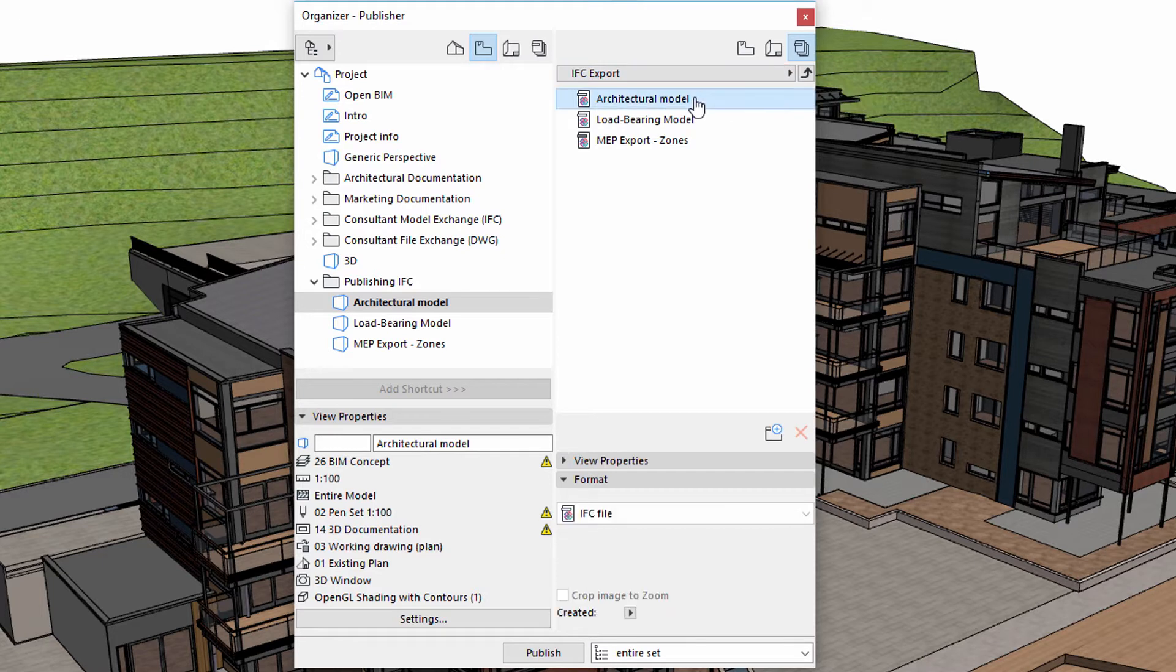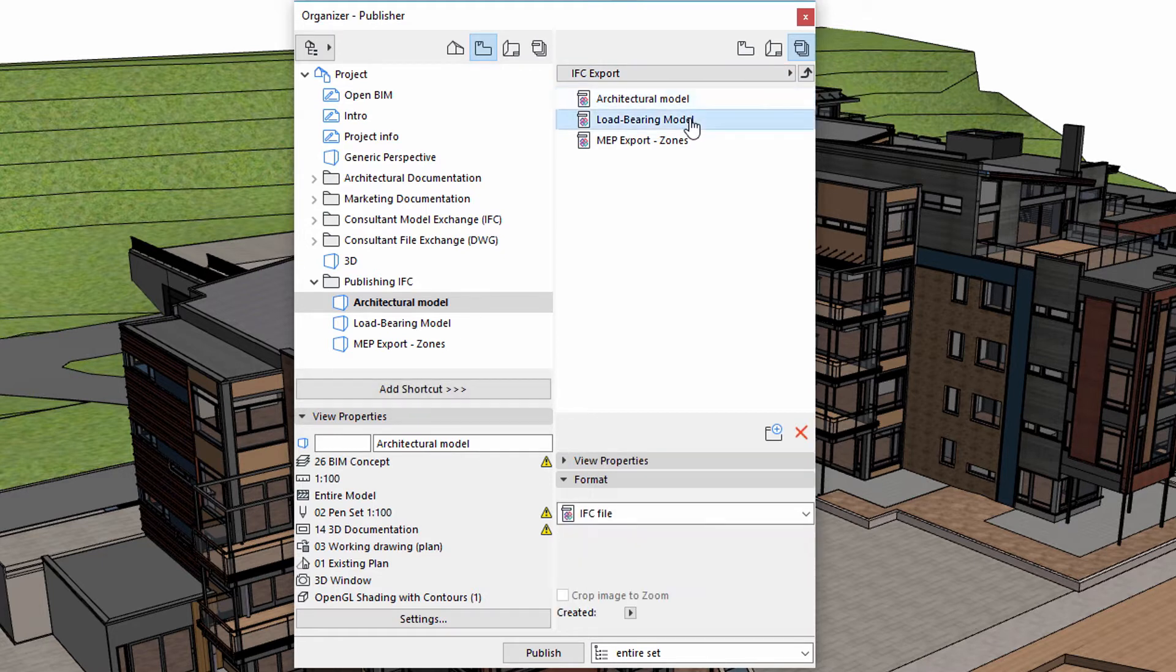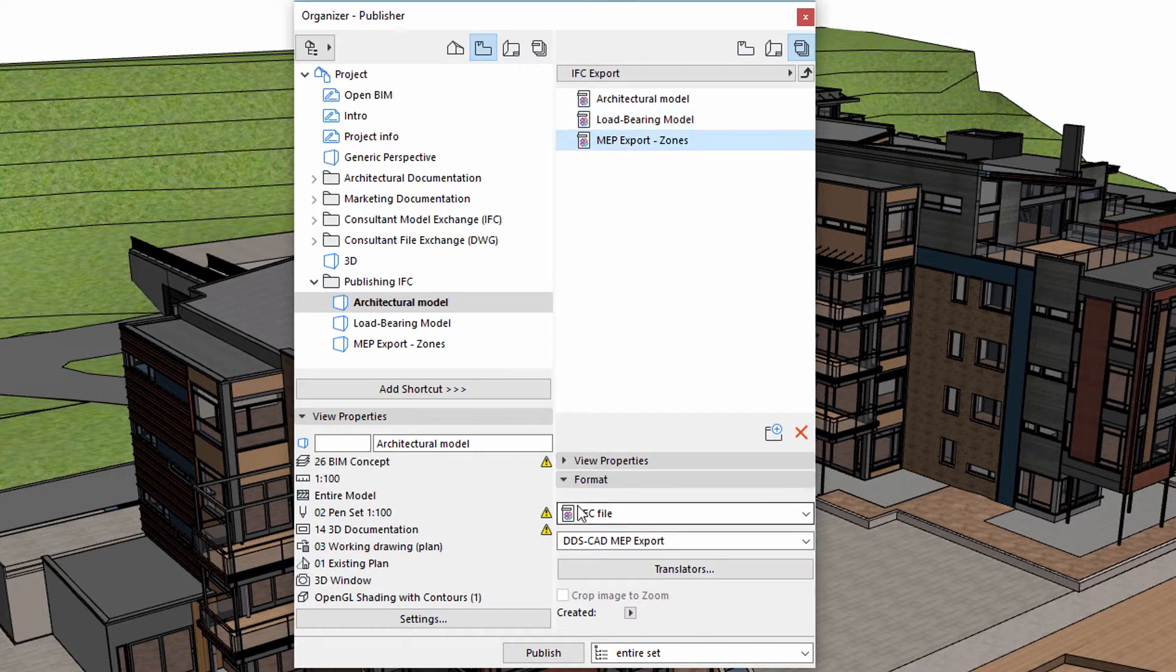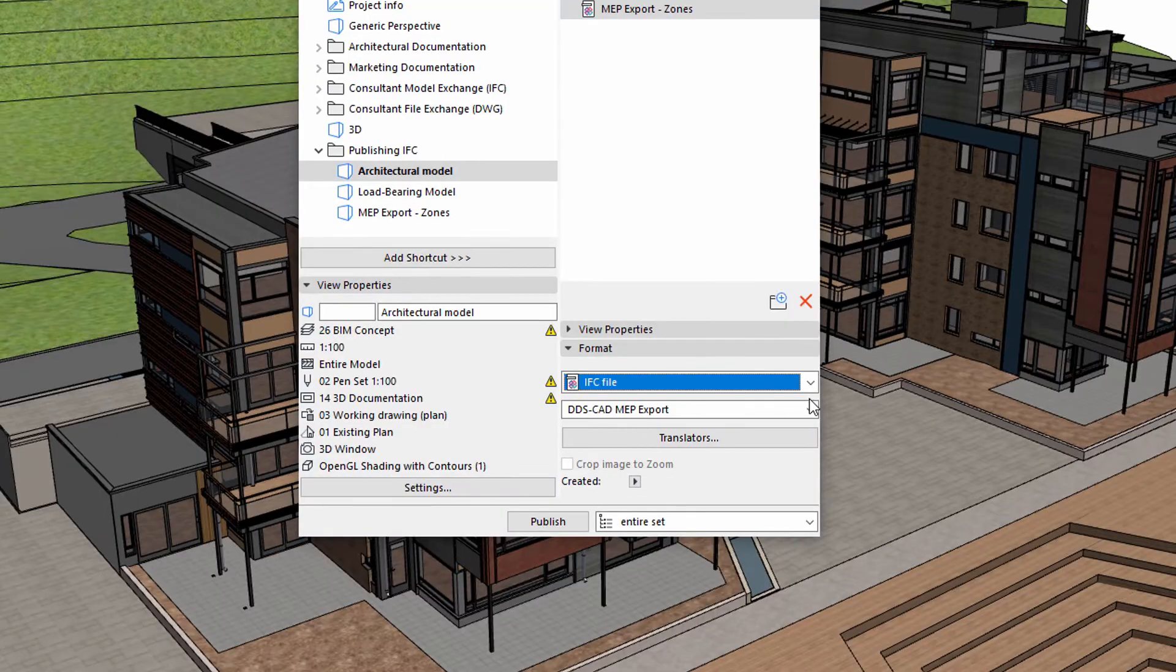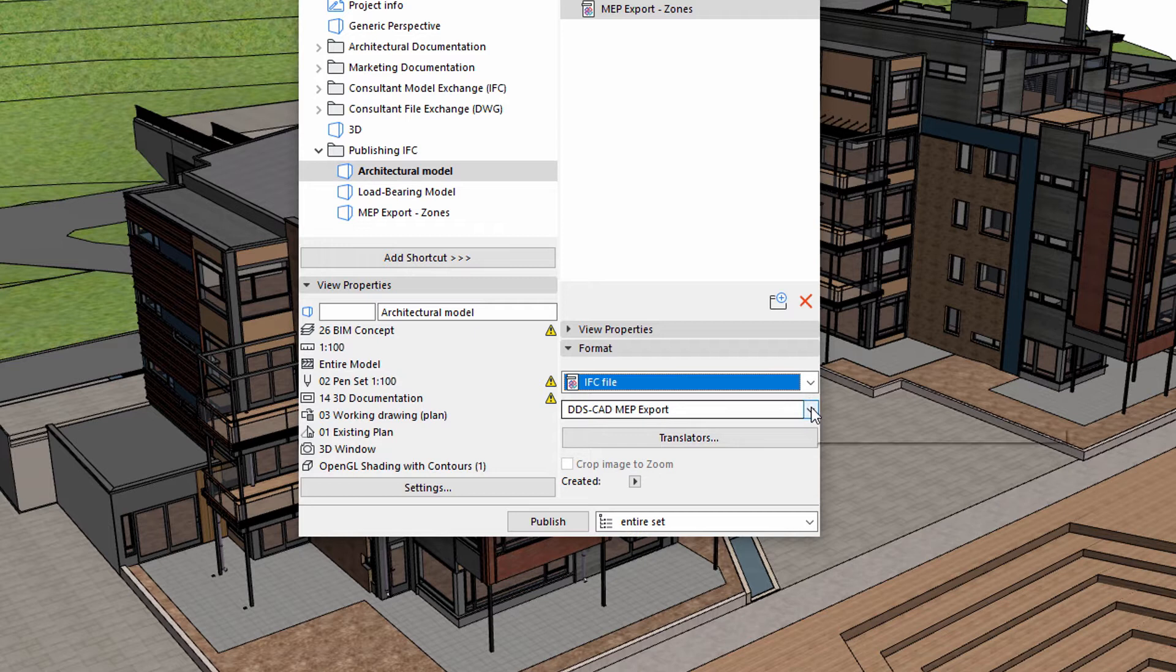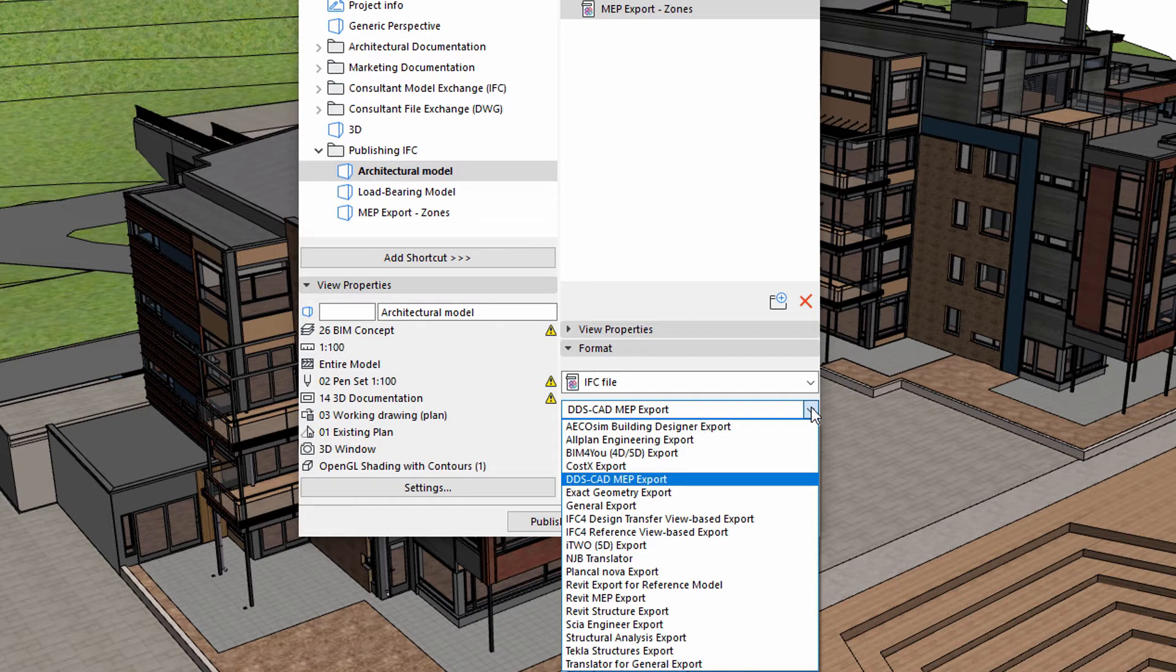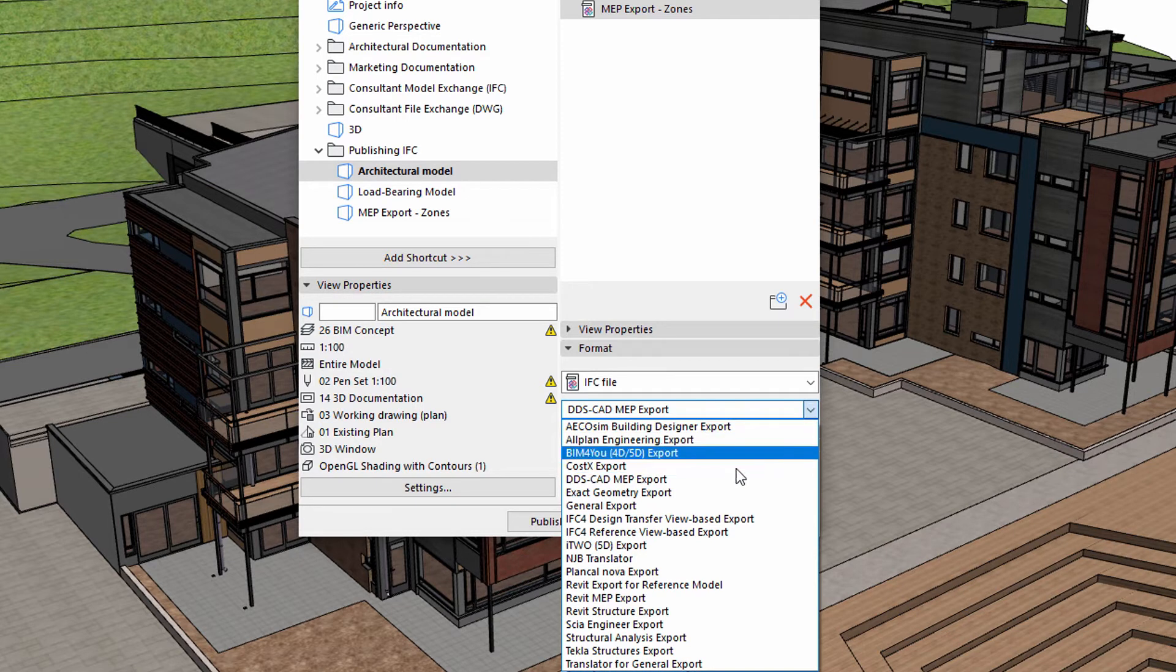Here is the IFC Export Container, which contains the three model views shown earlier, to be shared with the three different stakeholders. We can use different custom-tailored IFC translators for the different model views. This will ensure that the IFC requirements of the receiving parties will be considered and met.